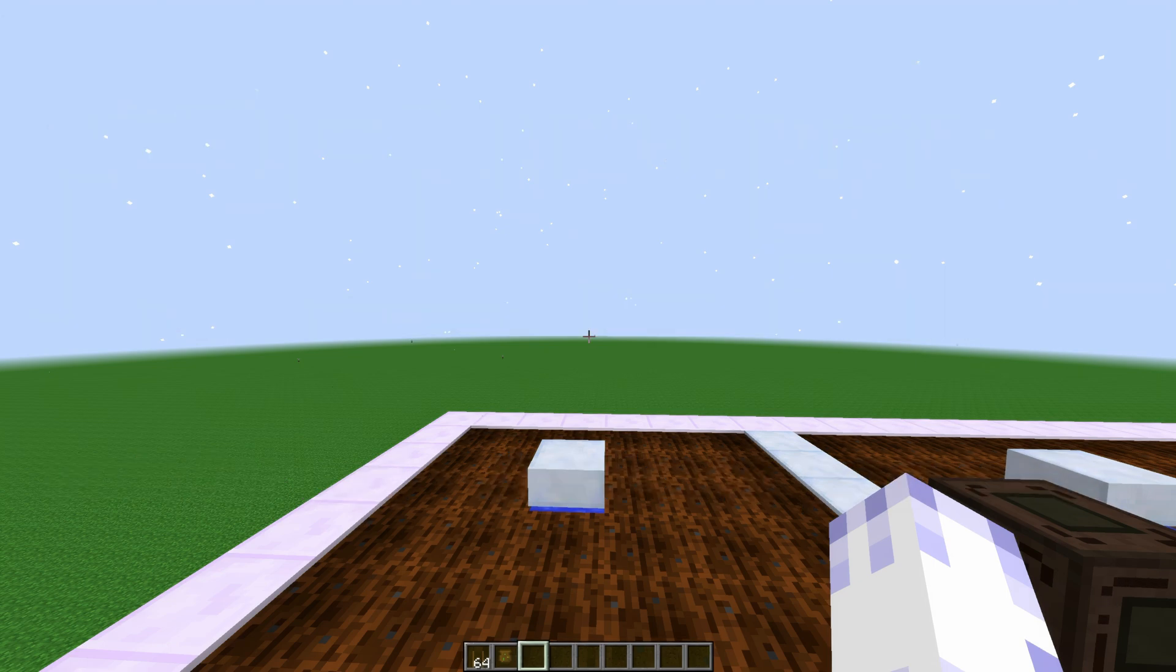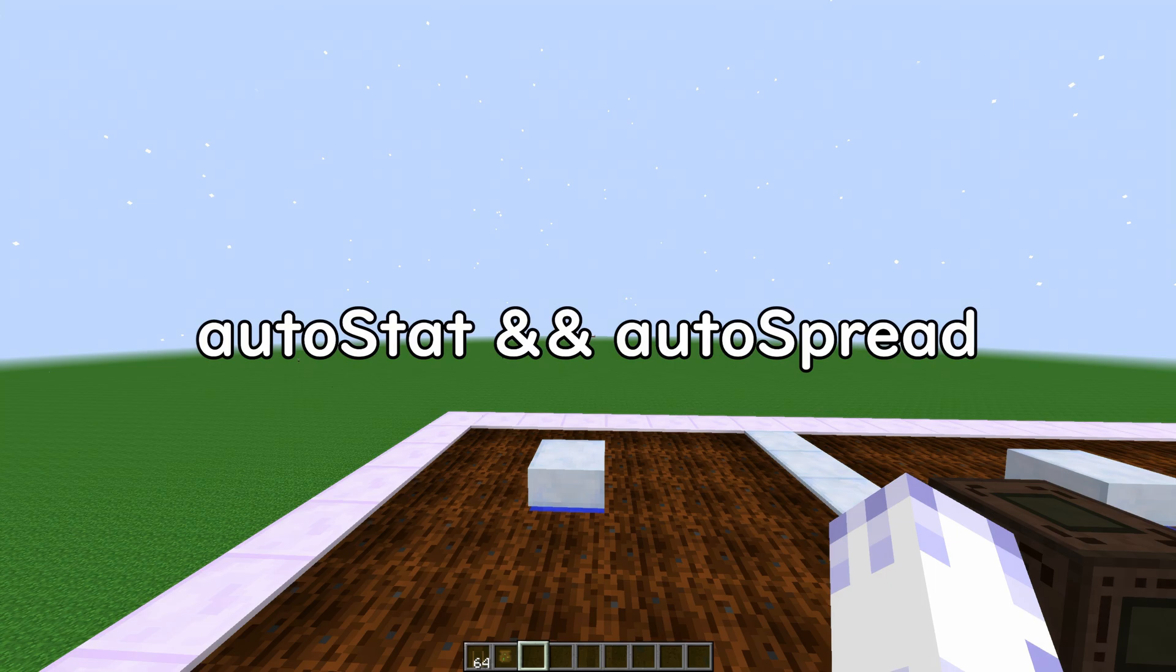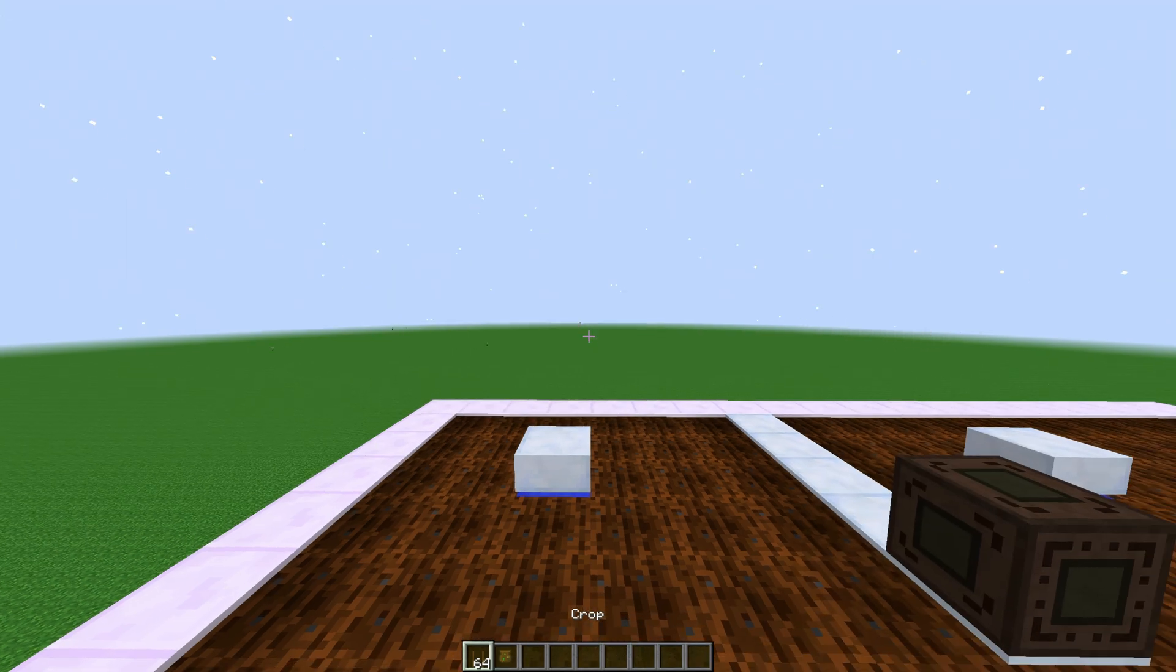You can write two ampersands between the commands to run one command after the other. So let's test it out.